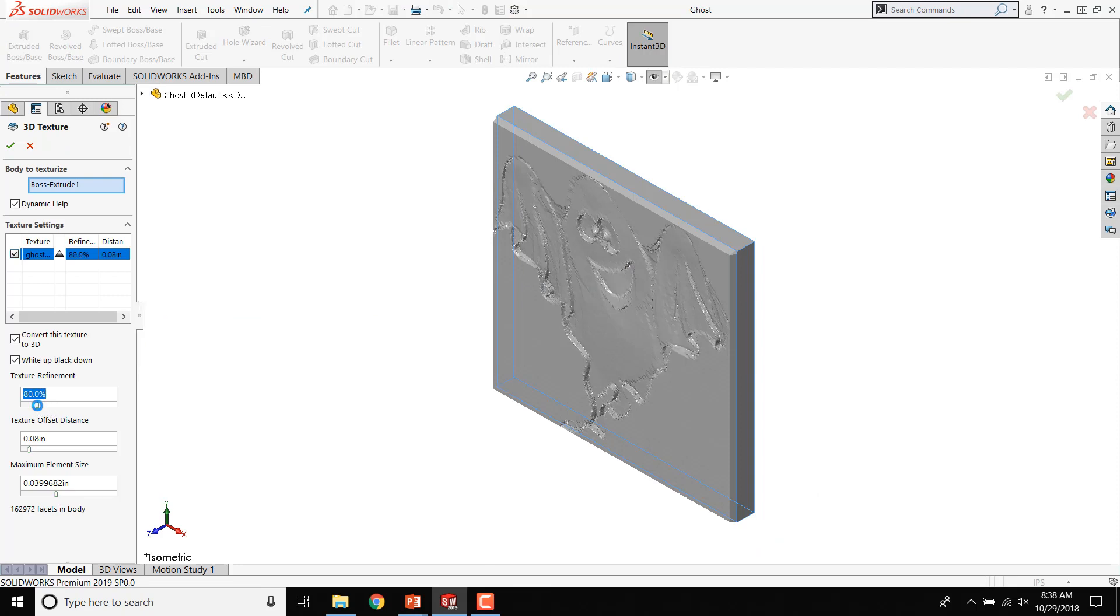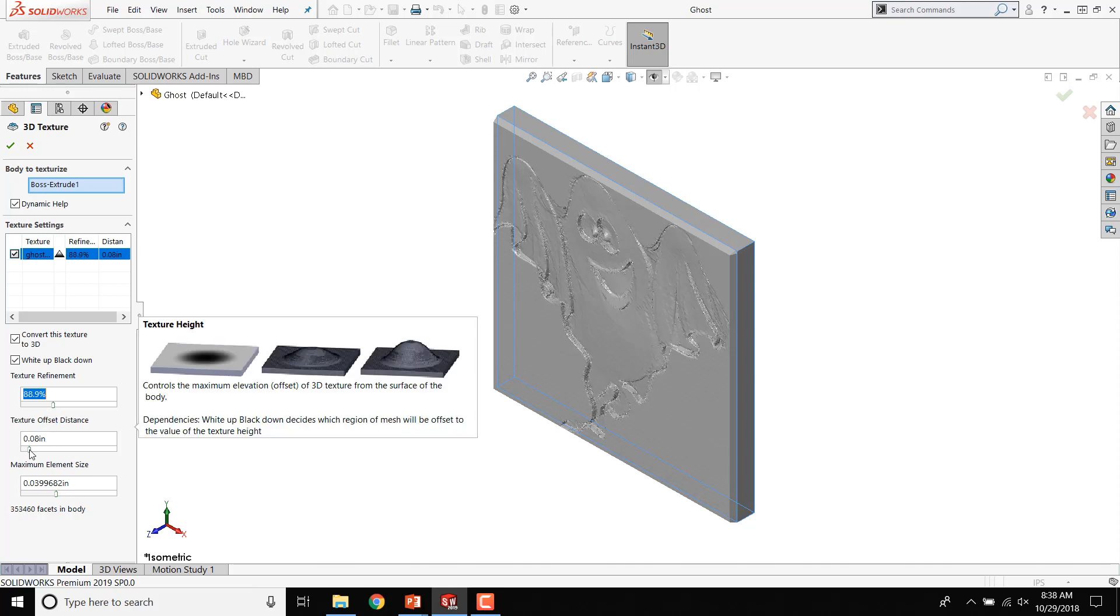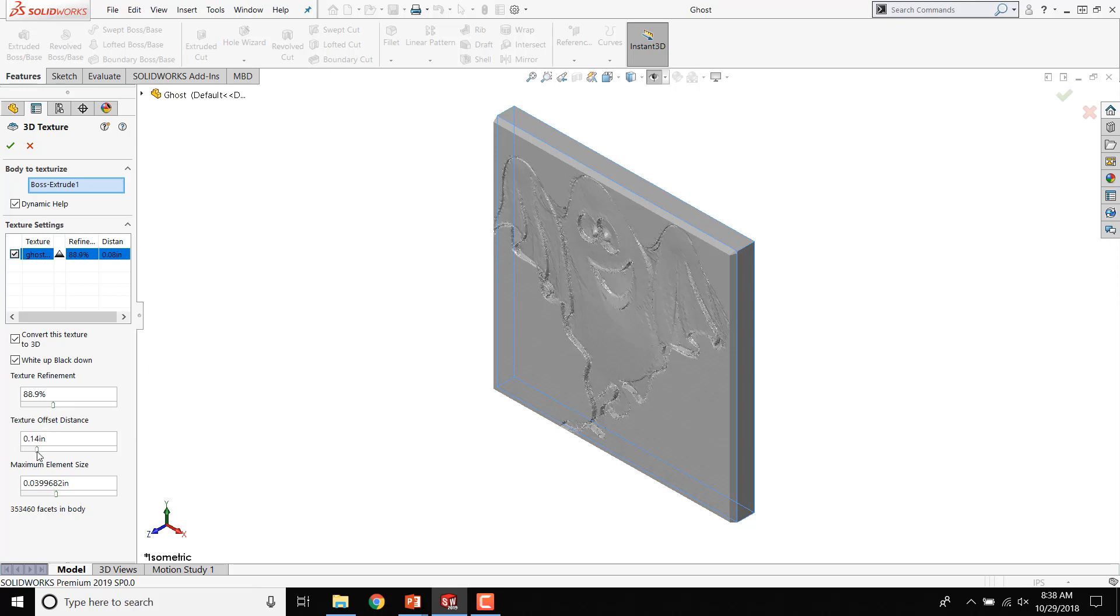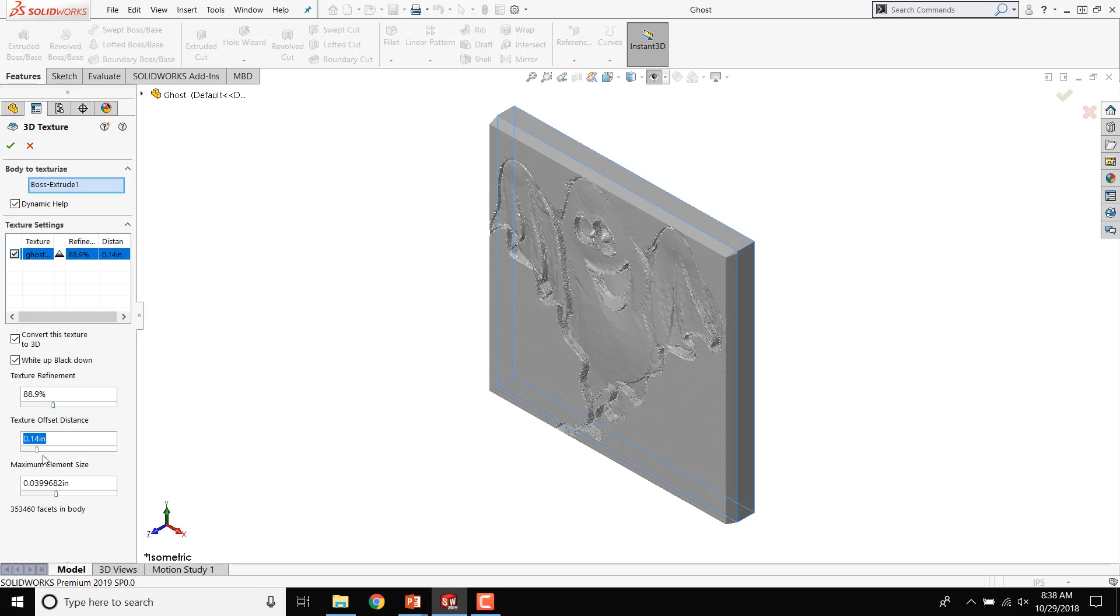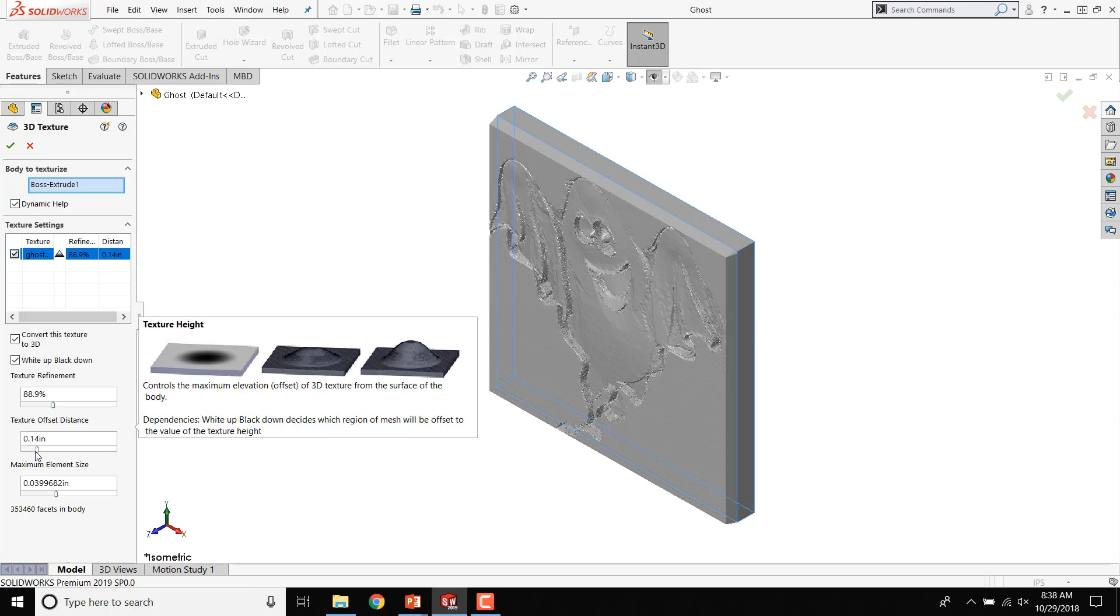Select the image for the texture, only one can be applied at a time. You can toggle the direction by selecting or unselecting White Up, Black Down.